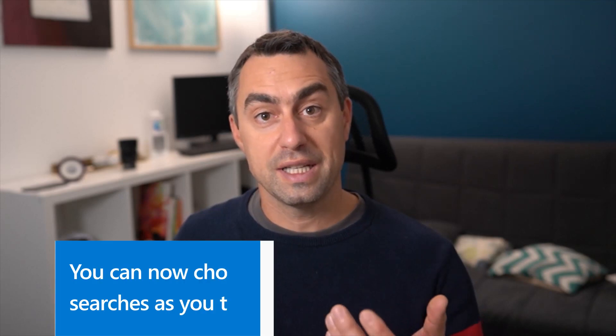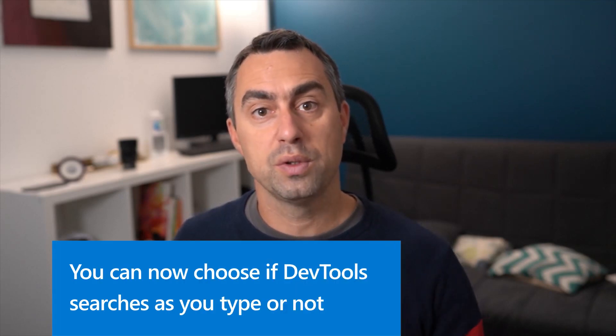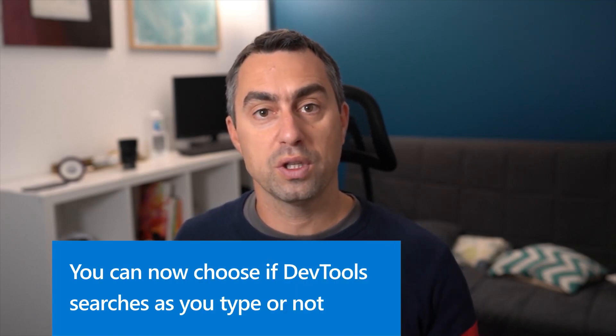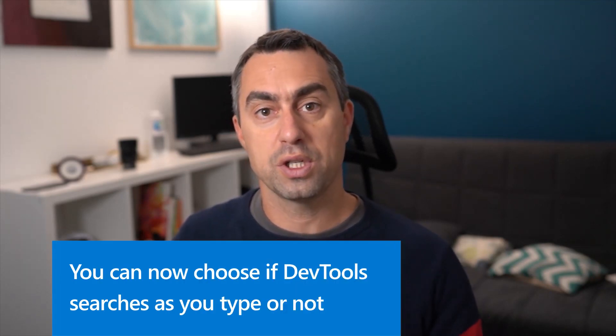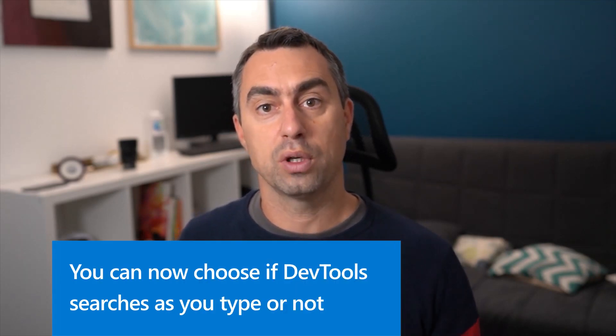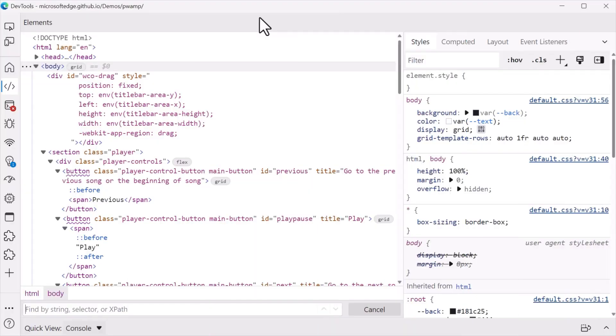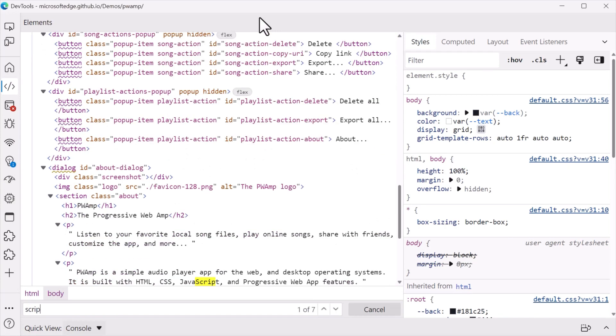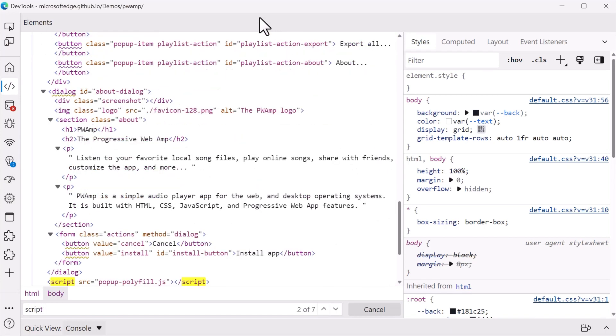Next, it's now possible to choose whether you want DevTools to search as you type or not. Previously, when searching in DevTools, for example in the Elements tool, the results would appear as you type.